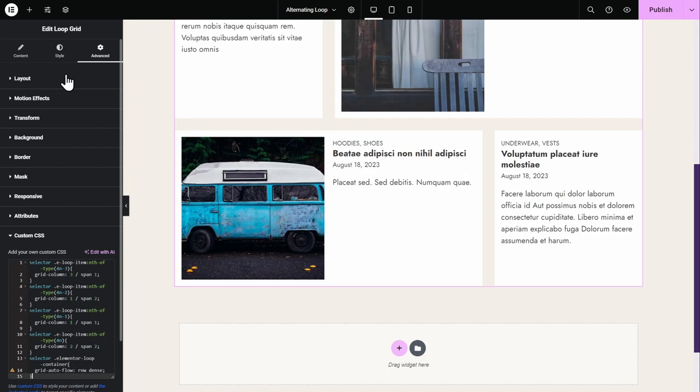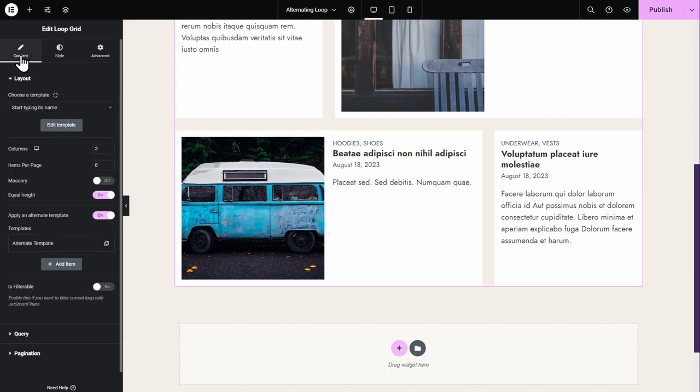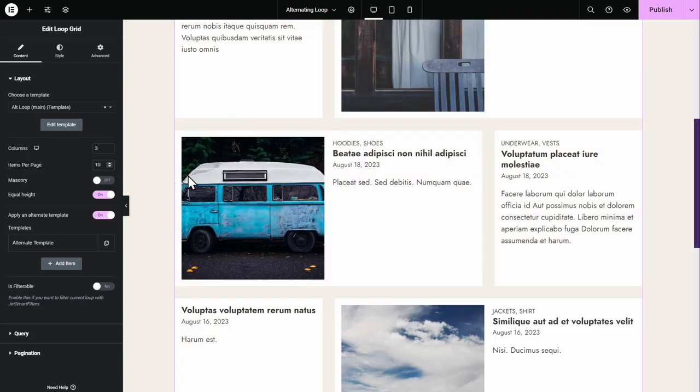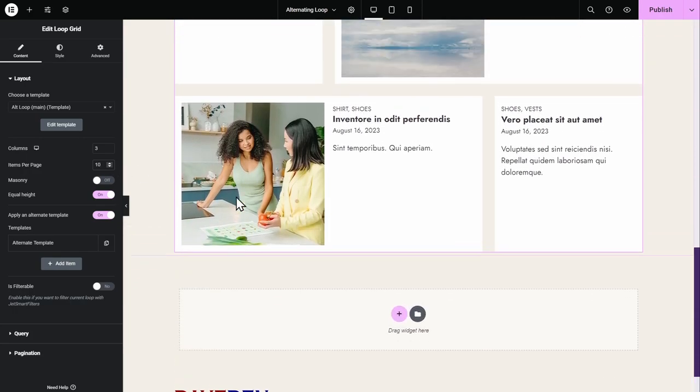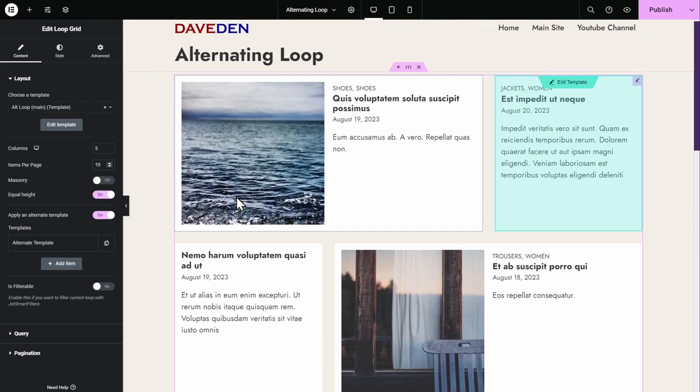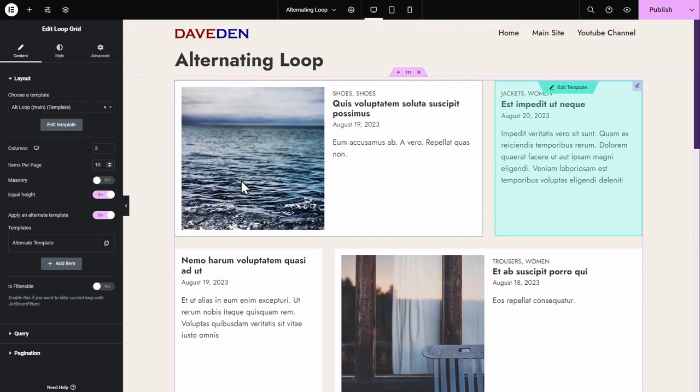And let me add in some more. So let's say we want 10 items. So it keeps alternating. And yeah, that's all there is to it.